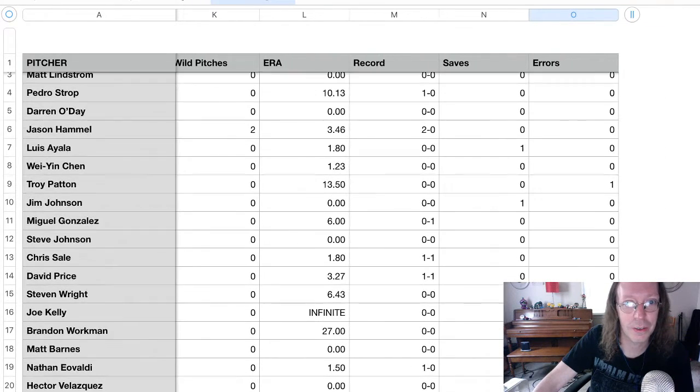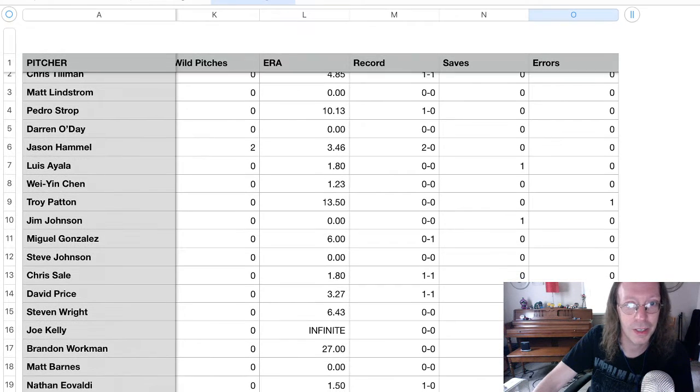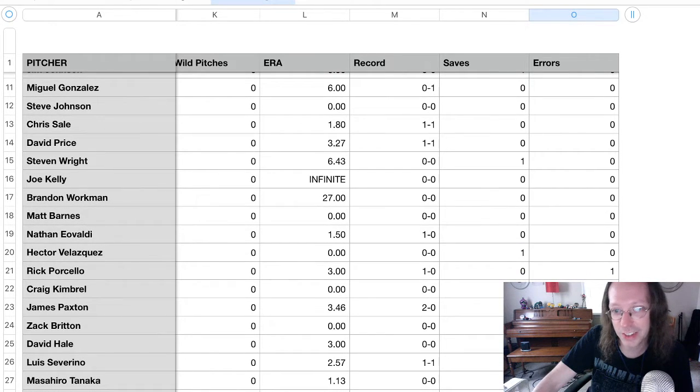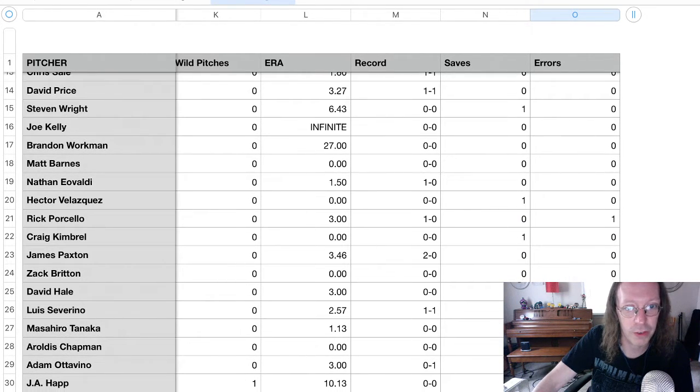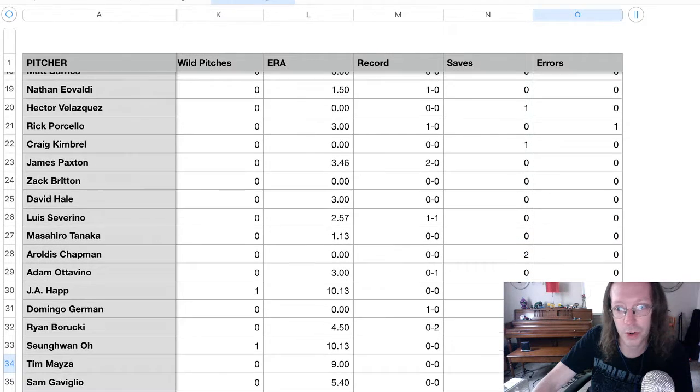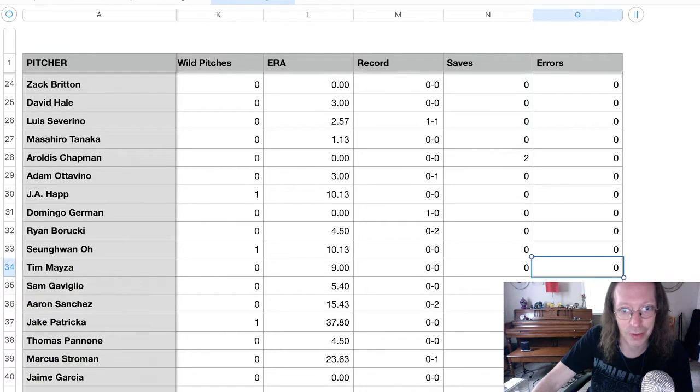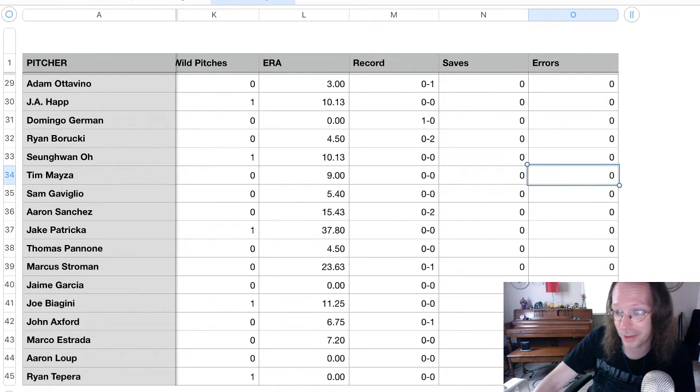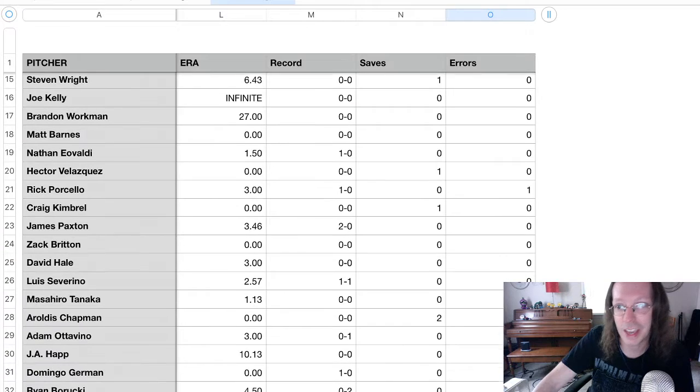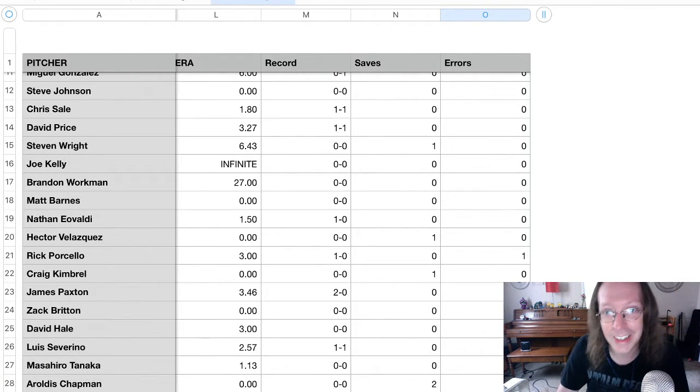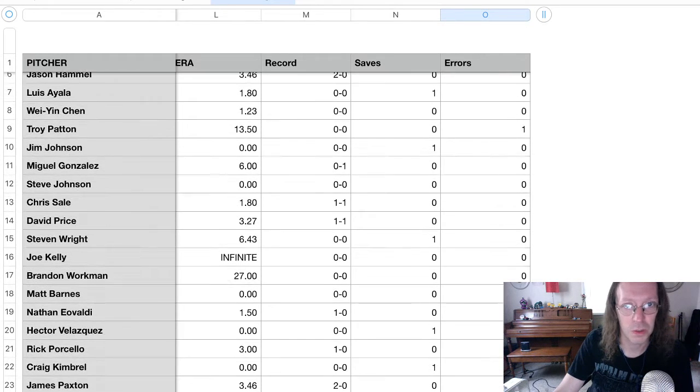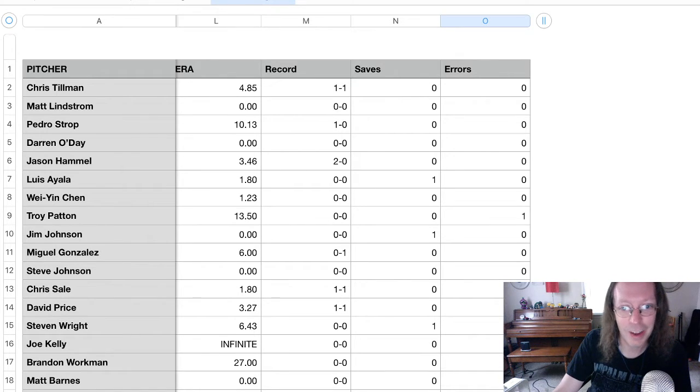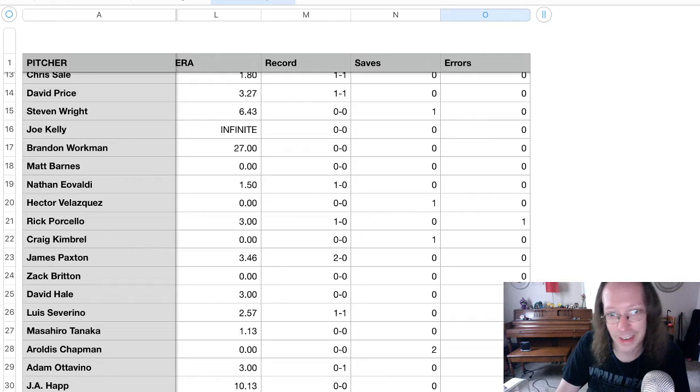Let's see. Records here. Win-loss records. Hammel's 2-0. Tillman's 1-1. Chris Sale and David Price are both 1-1. James Paxton's 2-0. Luis Severino's 1-1. Ottavino got a win. Ryan Borucki was tagged for two losses. Aaron Sanchez is 0-2. Yeah. Stroman's 0-1. John Axford actually wound up taking a loss in an earlier game. And the errors column is on here because of one day where there were two errors, both committed by pitchers. And those are the only two so far. Not a whole lot of saves. Chapman's got two. And that's it, really.